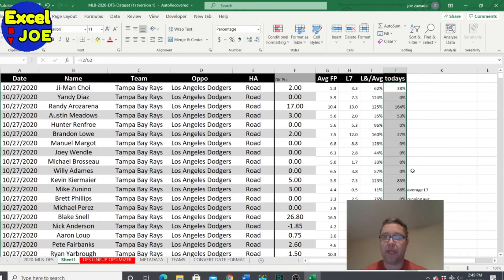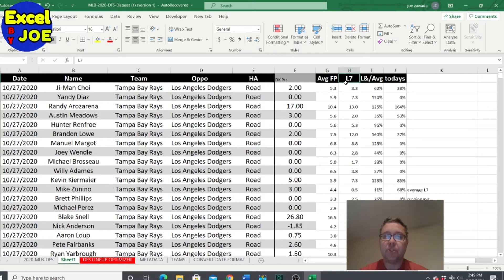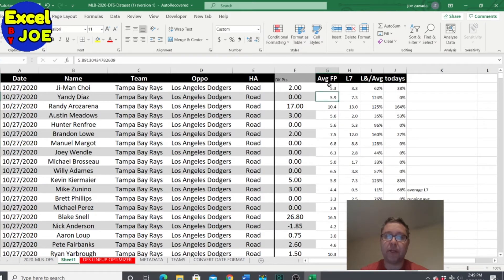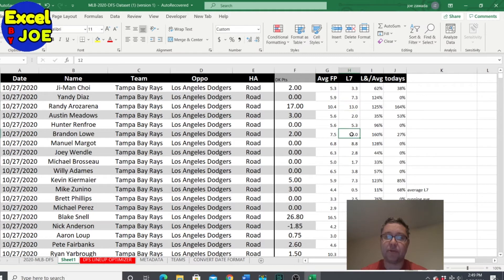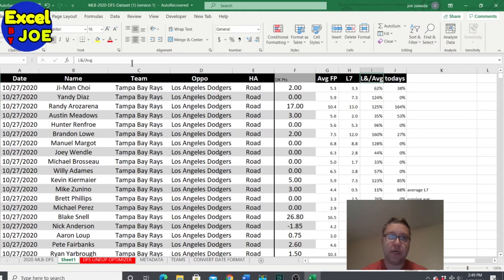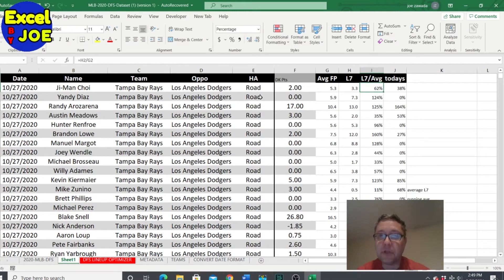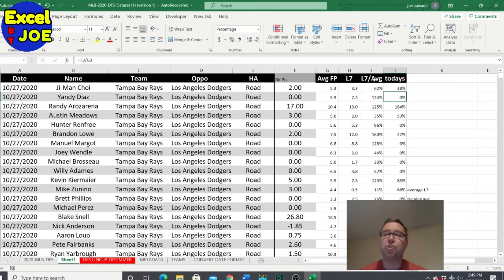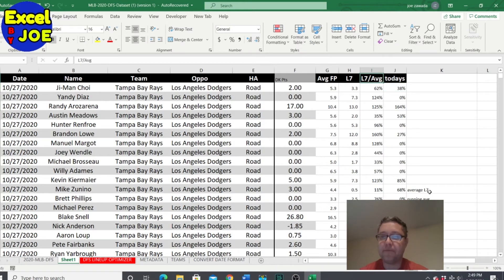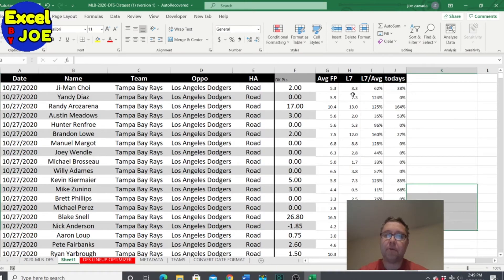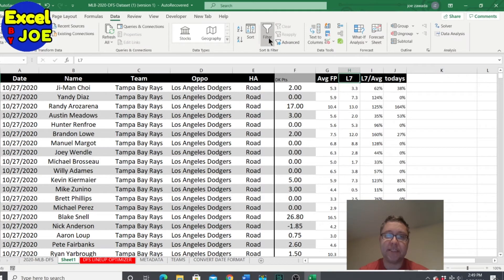So they scored two points but they averaged 5.3, so they only got 38% of what their average points are per game. So what we can do, so now we've figured out how to do a running average, how to average their last seven, how to compare the two to show how they've done over the last seven compared to their average. Now here's their today's game. Now let's just do a little back test. See, maybe we won't even find anything for a back test or not, but let's kind of see.